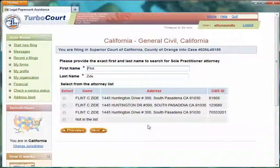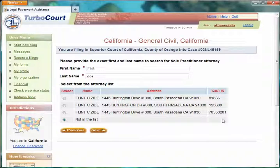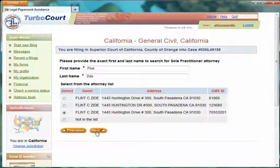If I see those names there but they're not me, then I can say 'not in the list.' At that point, the system will automatically generate a case management number for me from the court, which it will then associate with my registration and with this filing. But let's go ahead and say that this third one here is, in fact, me. So let's click Next.